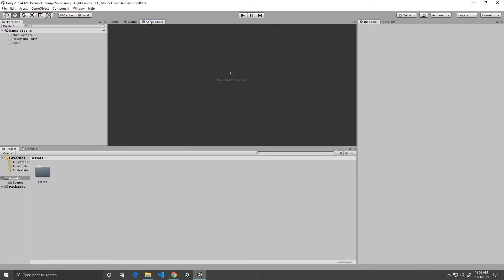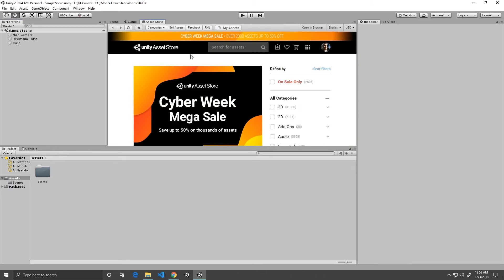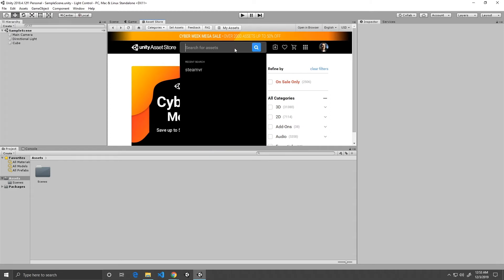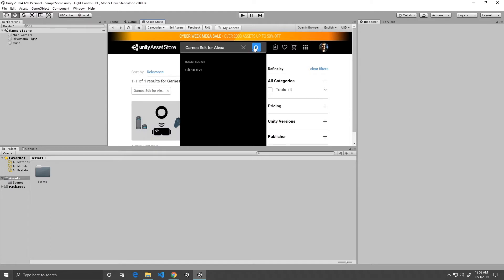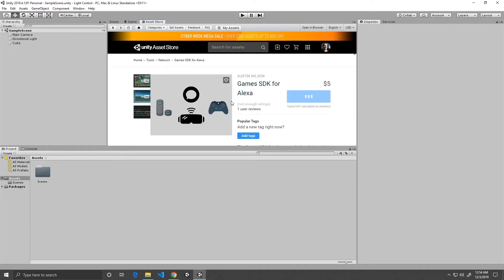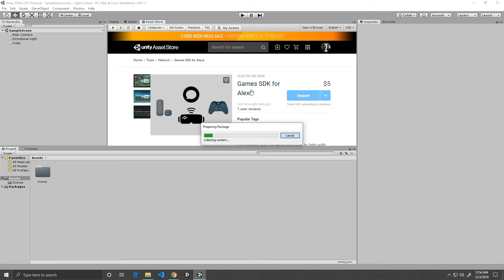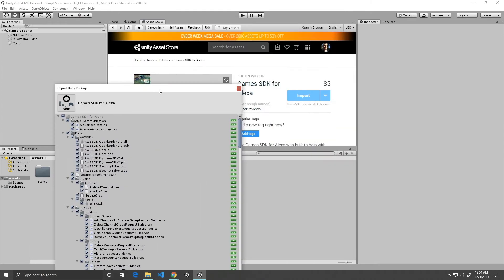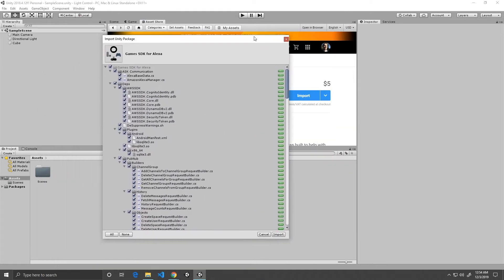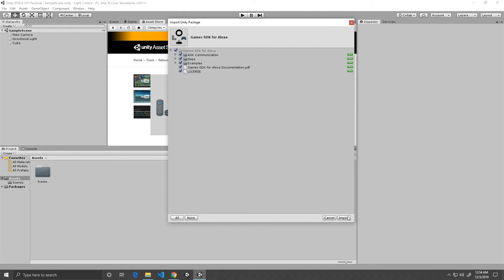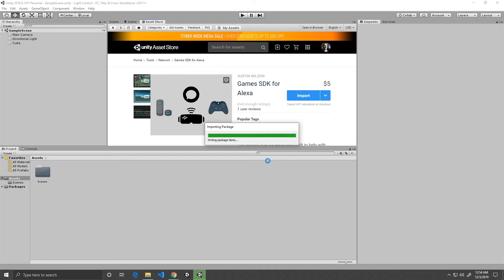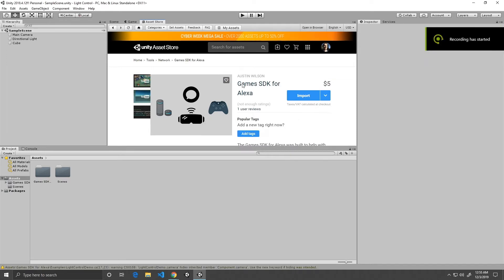Next, go to your Asset Store and search "Games SDK for Alexa." Click Import — it may say Download first. After you download it, go ahead and click Import. Make sure everything is selected and hit Import. This may take some time. Once the import is completed, you should see a new folder here called "Games SDK for Alexa."